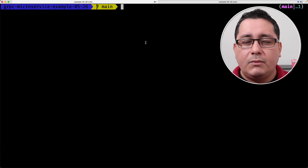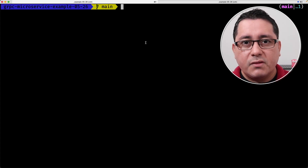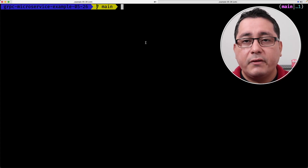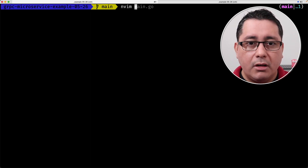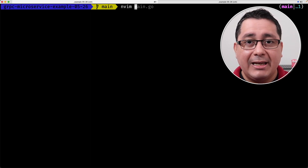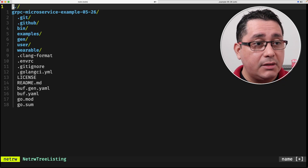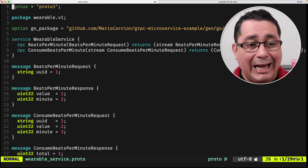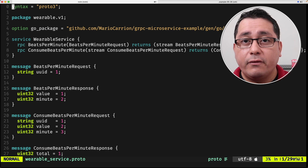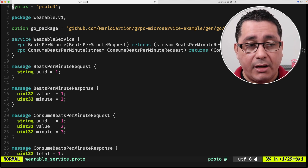Let's look at the code to demonstrate this example. The link to the code will be in the description of this video, so feel free to check it out. The first thing we have to do is open up the protocol buffer that we defined previously to introduce the values we need to add for defining this bi-directional streaming RPC.